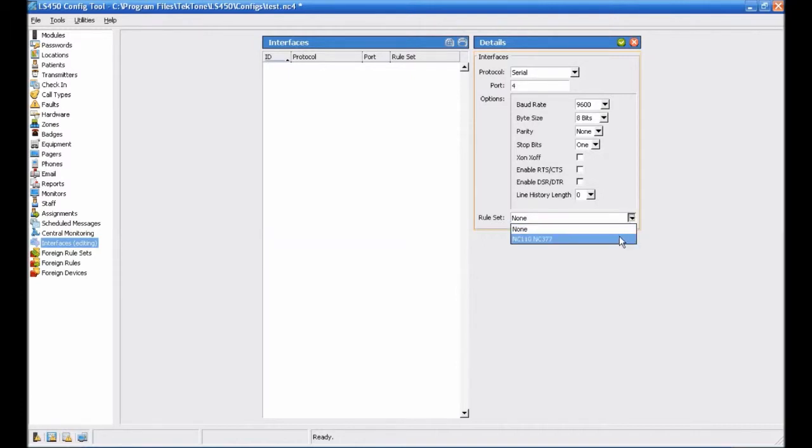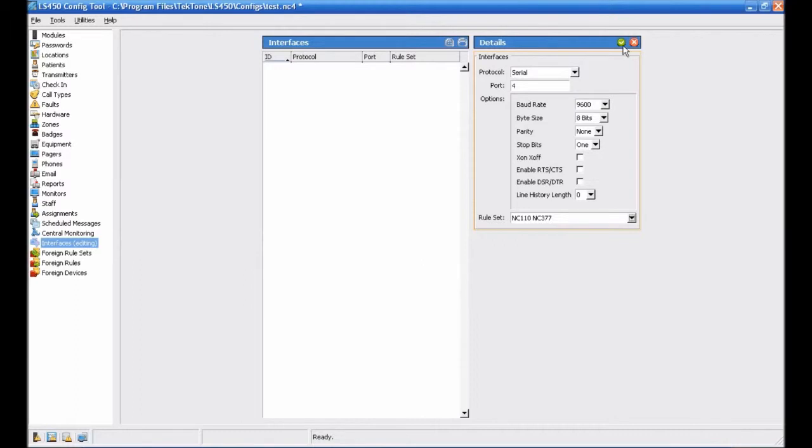Select NC110-NC377 from the ruleset dropdown menu. Once all these options have been selected, click the Apply button to add the interface to the configuration.